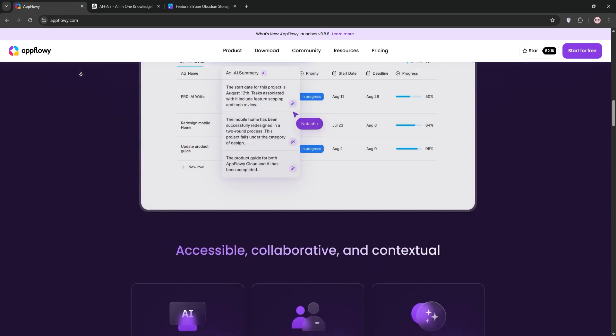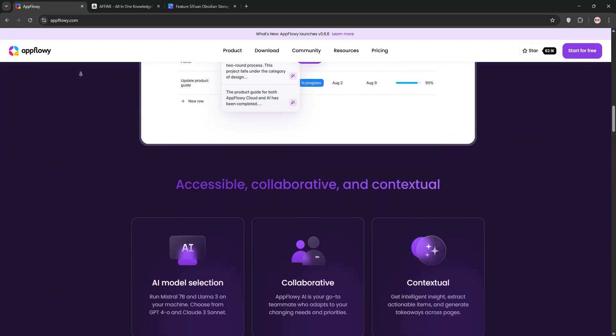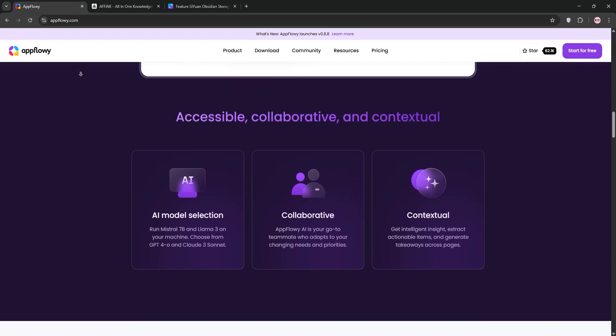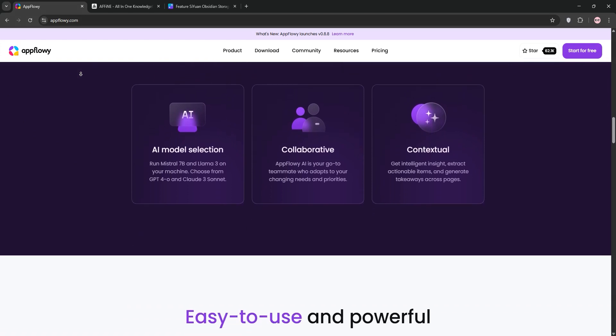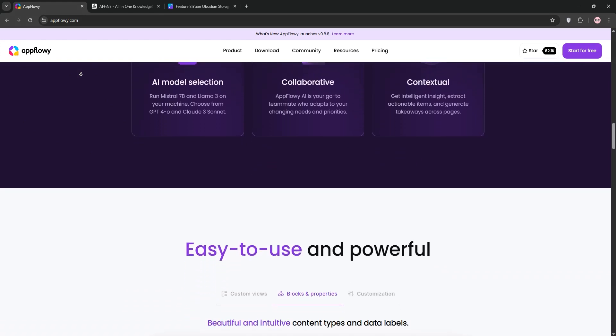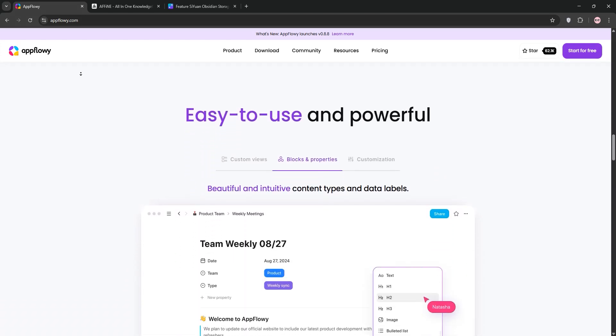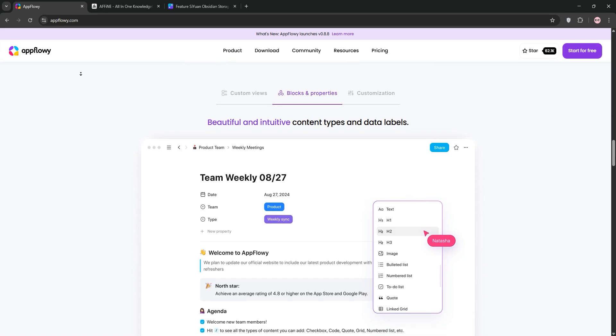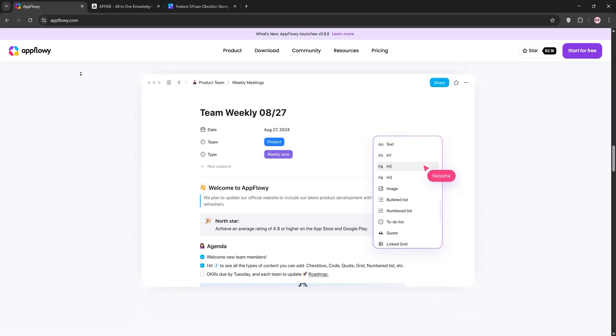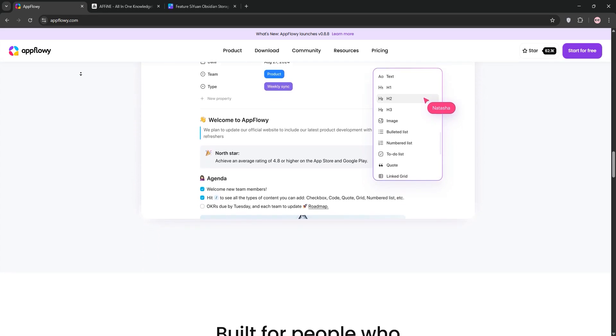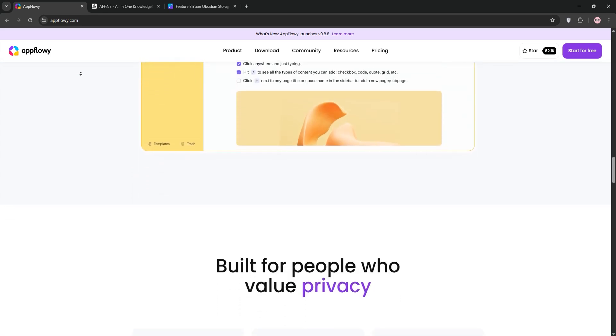First up, we have AppFlowy. It's an open-source alternative to Notion. It focuses on simplicity and data control. AppFlowy shines with its clean, text-based interface perfect for note-taking and project management.